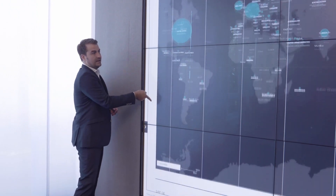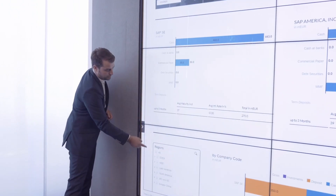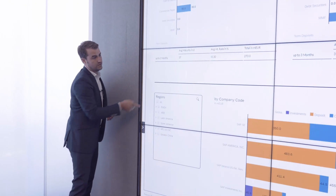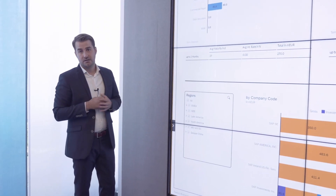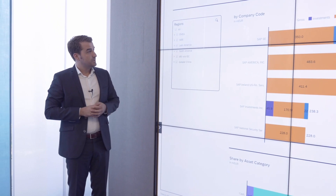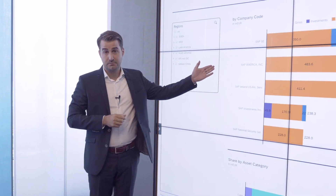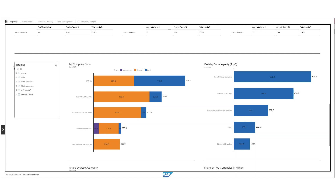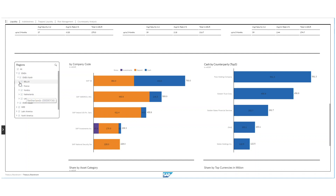As Steffen already pointed out, we have different views on our liquidity and different breakdowns. Let us focus on the breakdown by company code. On the left-hand menu, you can see the different structures of the whole corporate. You can go down to, for example, EMEA, EMEA North, and you can see the single countries and then even the single entities if you go down to the next level.